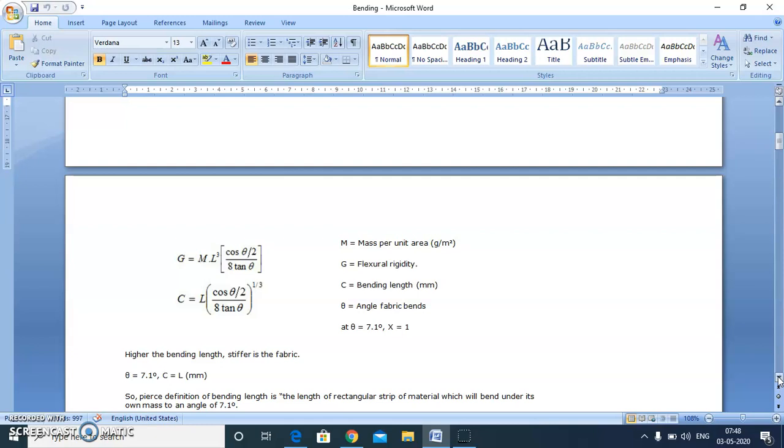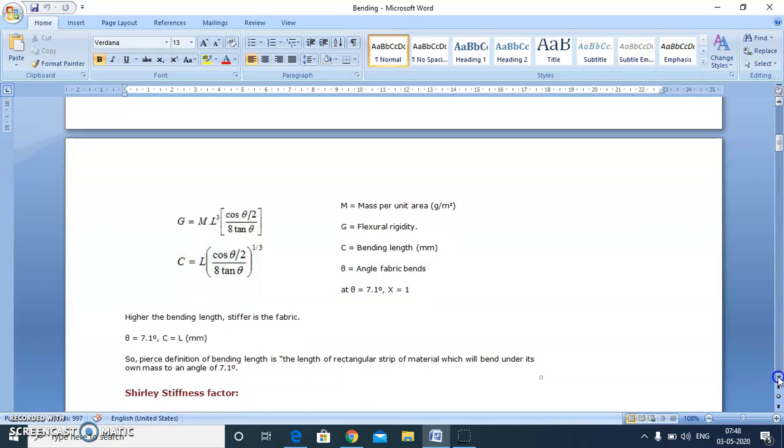If we substitute theta equal to 7.1 degrees, we get this trigonometric function equal to 1. So at theta equal to 7.1 degrees, bending length equals overhanging length. But this instrument is based at theta equal to 41.5 degrees, so bending length is half of the overhanging length if we calculate this function.